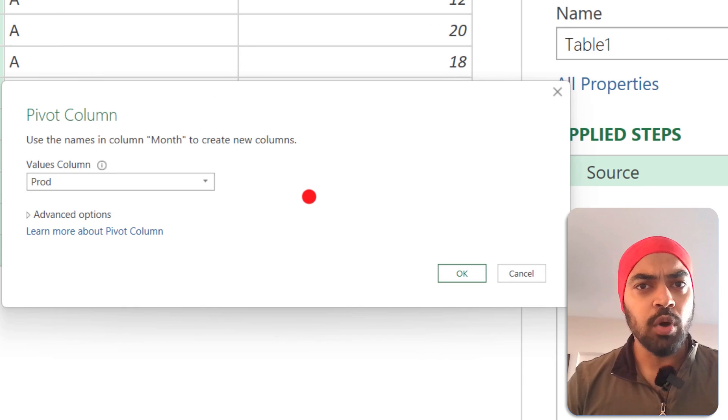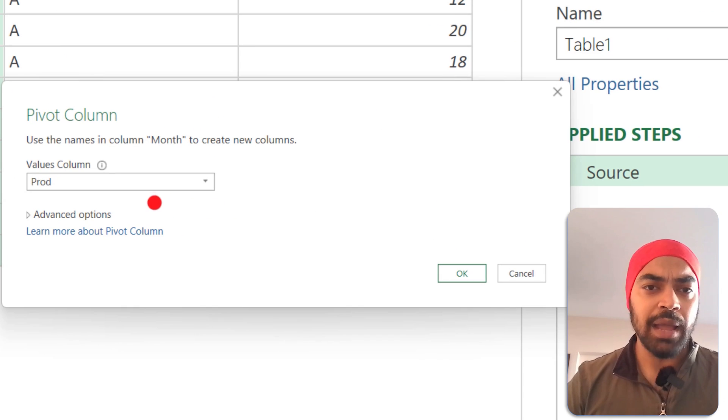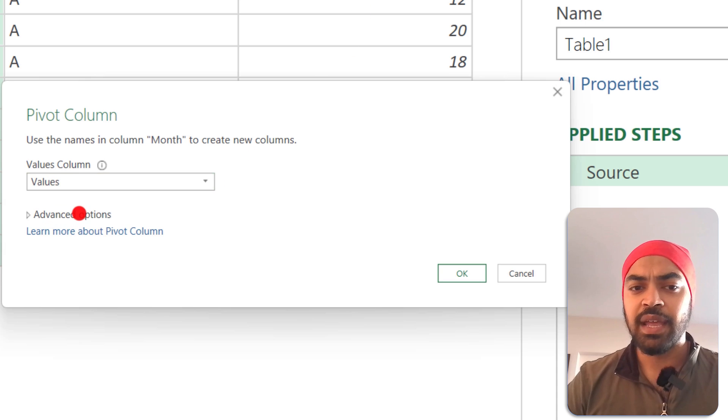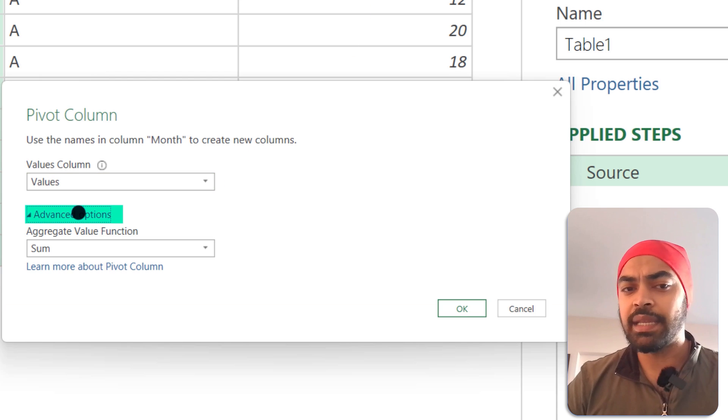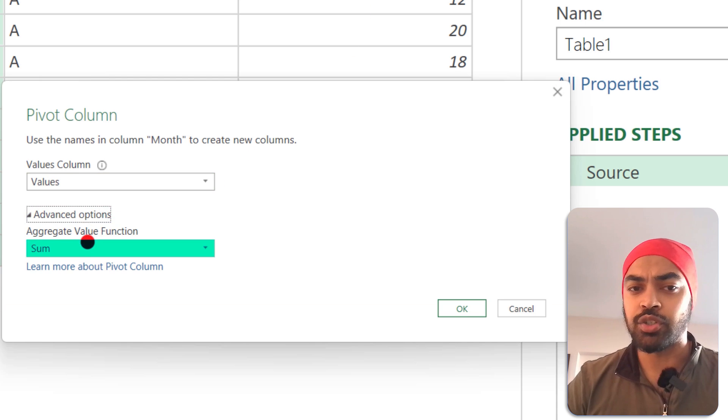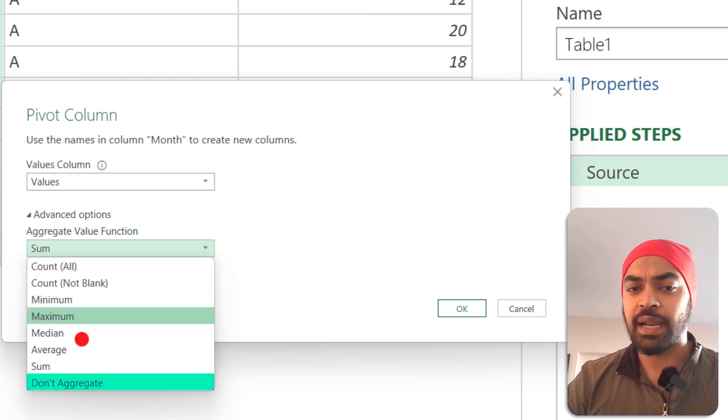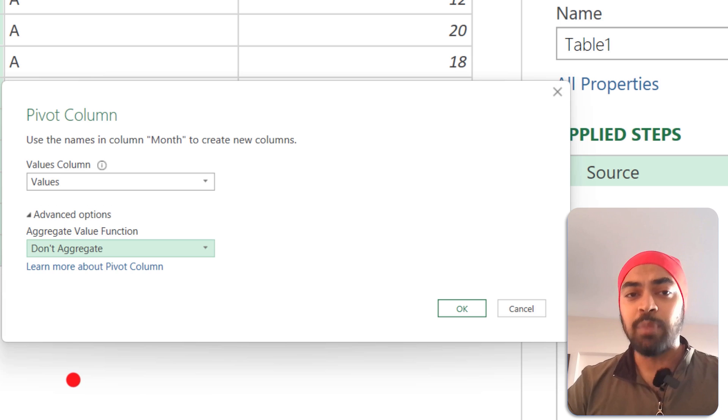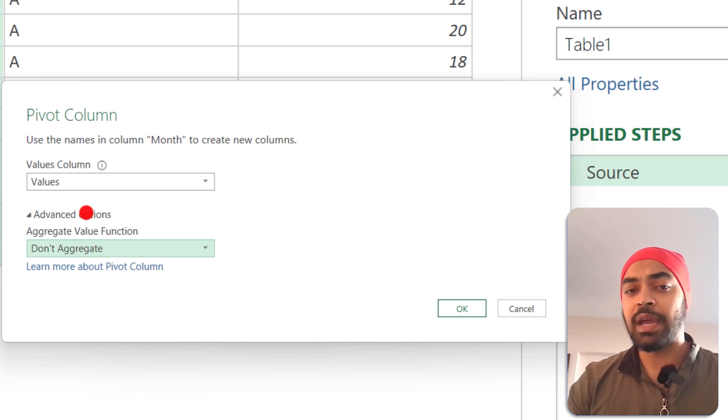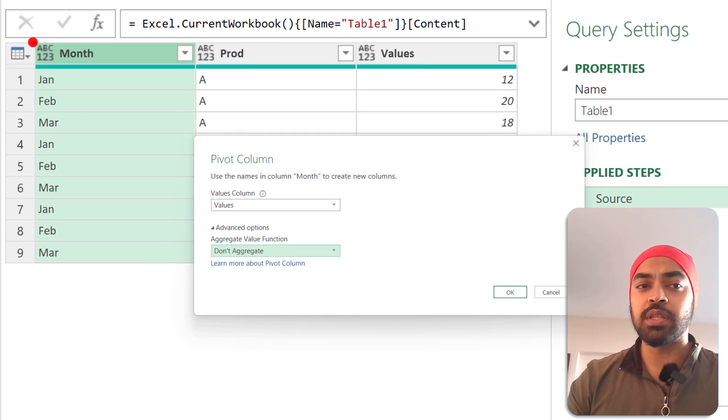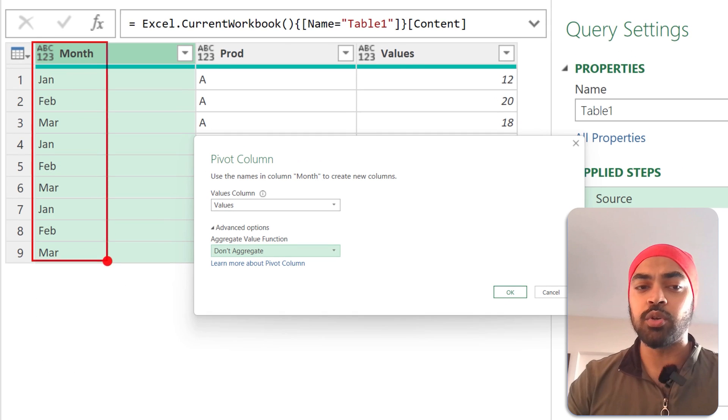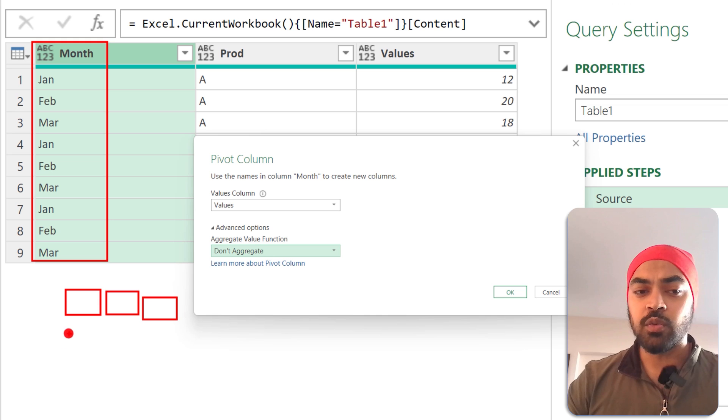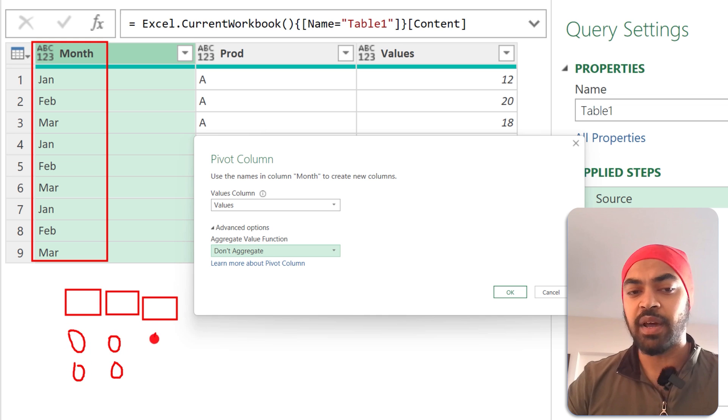And then you provide what you want to see in the values. So I want to see in the values nothing but my values itself, and I don't want any kind of aggregation, so I'll say I don't want any aggregation. Now by default, what we've done is we've chosen the months that are going to go in the columns right here. We've chosen what the values are that are going to be provided right here, which is nothing but my values column.